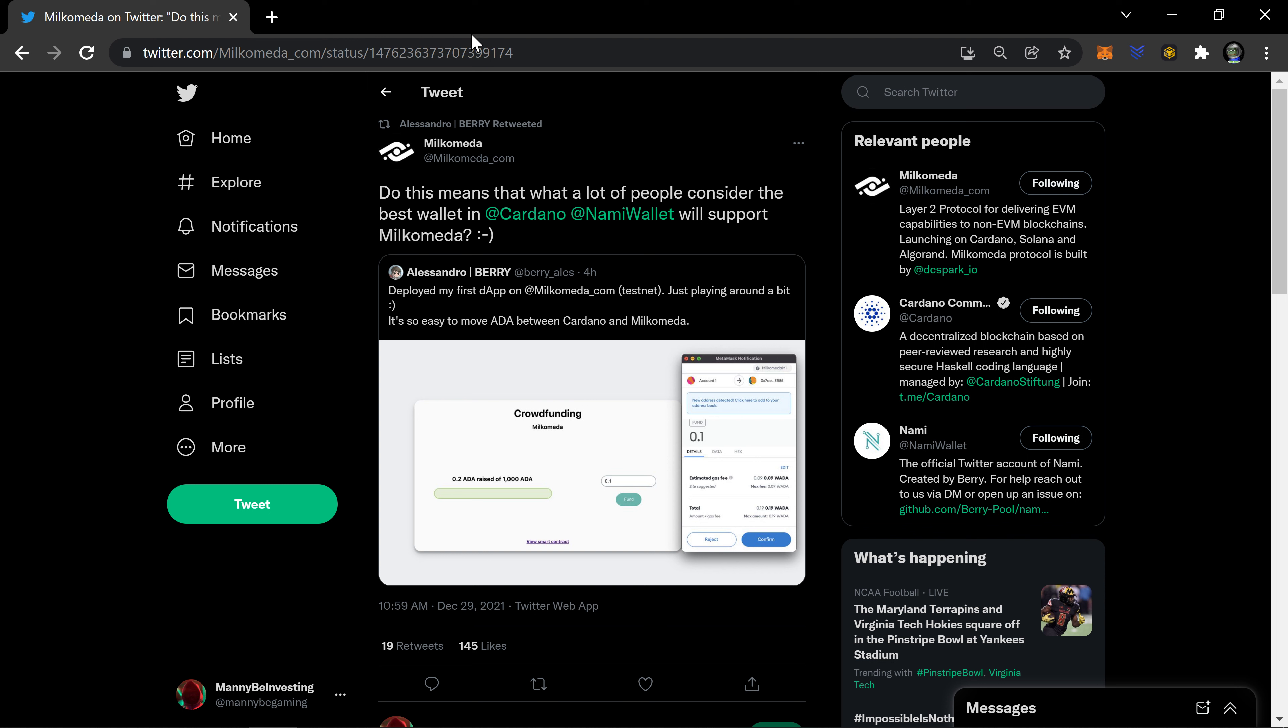Alessandro or Barry, co-founder of Space Buds NFT project, tweeted: deployed my first dApp on Milkomeda testnet, just playing around a bit. It's so easy to move ADA between Cardano and Milkomeda. If you take a look at the screenshot here, you can see he has a crowdfunding page that has a smart contract connected to it.